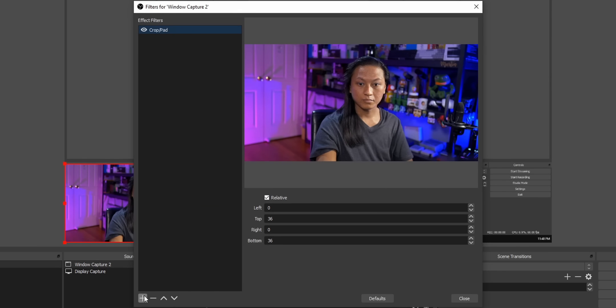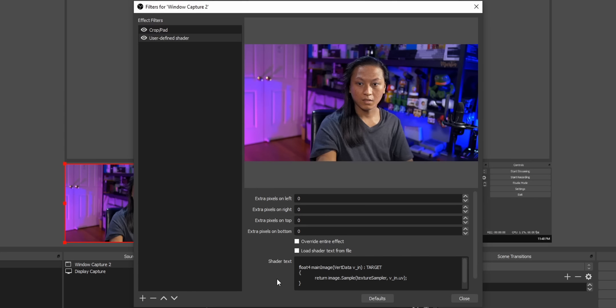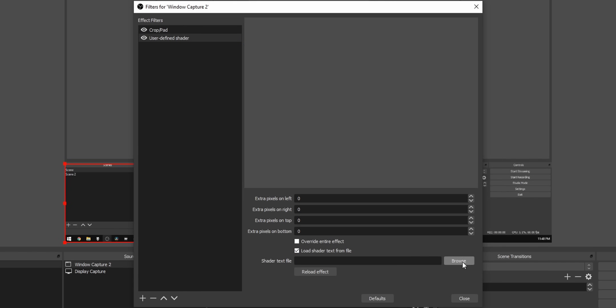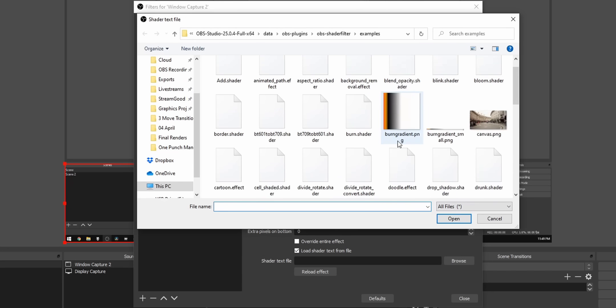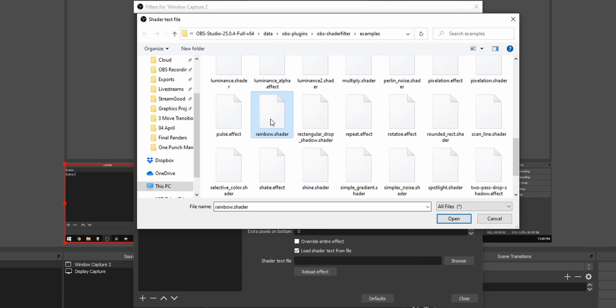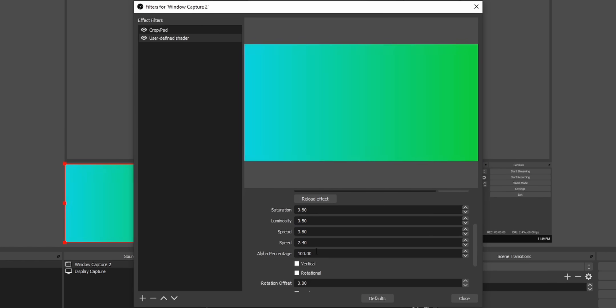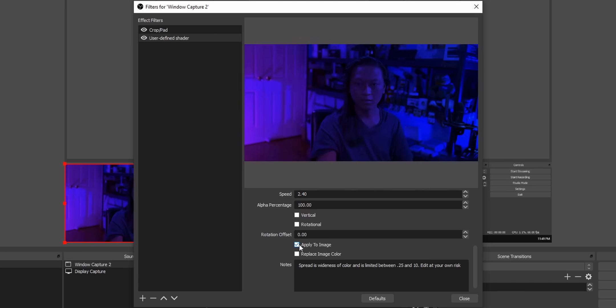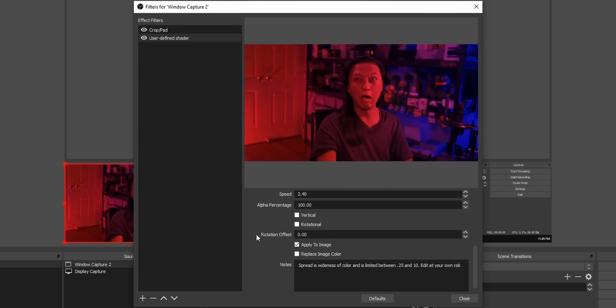All you have to do to apply a shader to a source is go to the filters for any source you want, add a user-defined shader, and then click the checkbox that says 'load shader text from file.' From there, you can browse a list of all the pre-installed shaders. Try each one — a lot of them don't work, but just try each of them. There are a lot of really cool ones in there. Using each of these shaders on their own might seem gimmicky, but hear me out. This plugin opens up so many doors to creative and unique fun ideas that are just going to make your chat think, 'how did he do that?'